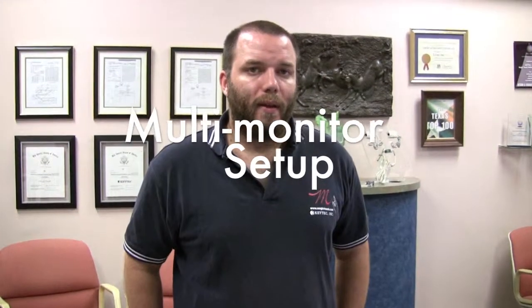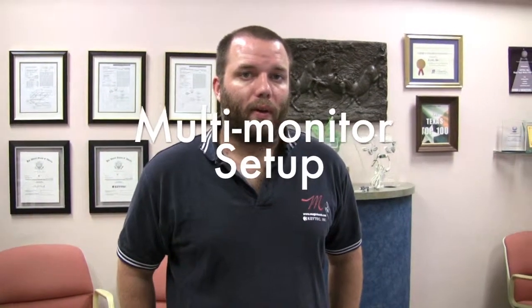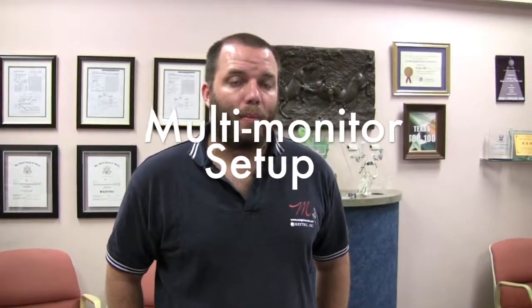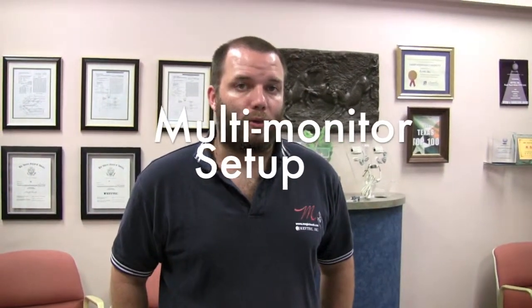Hello. Today we're going to set up our multi-monitor driver for Magic Touch touchscreens.